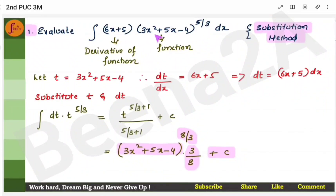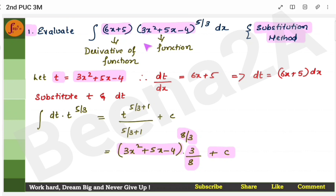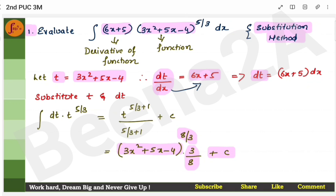For the first three-marker problem: look at the function. Is the derivative present? The derivative of 3x² + 5x is 6x + 5, which is present — so use substitution. Let t equal the function. Differentiate to get dt = (6x + 5) dx. Substitute dt for 6x + 5 dx and t for the function (ignoring the power). The expression becomes t^(5/3), then apply the integral formula: increment the power and put the incremented power in the denominator.